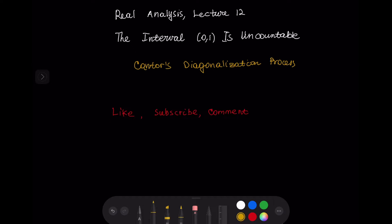Please like this video, subscribe to this channel, and comment underneath this video to support this work.